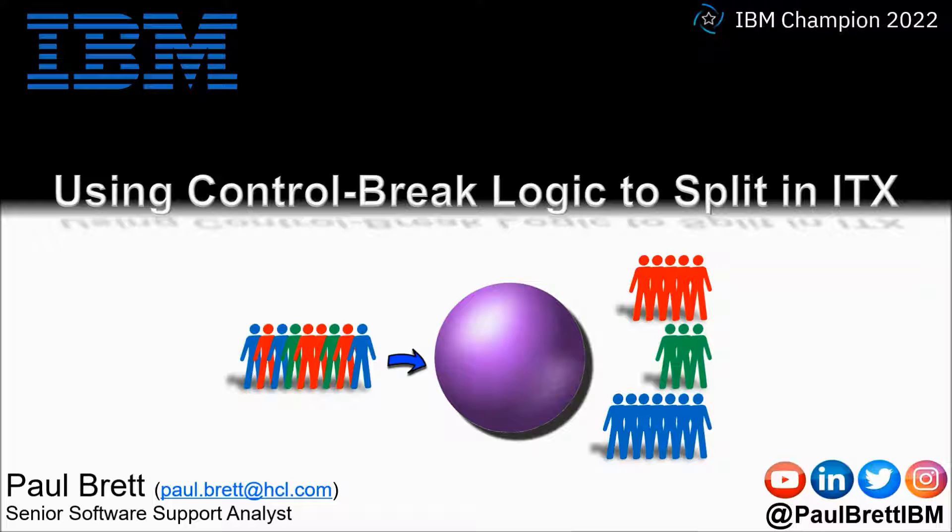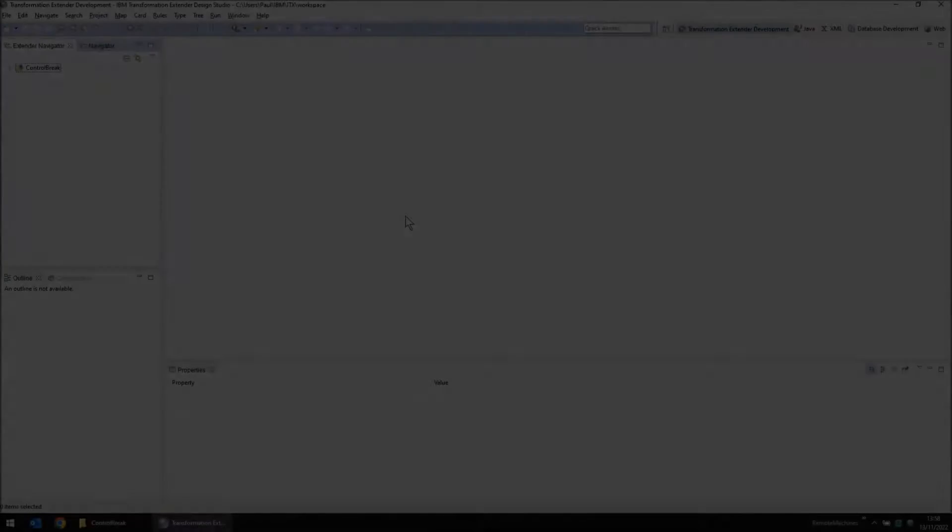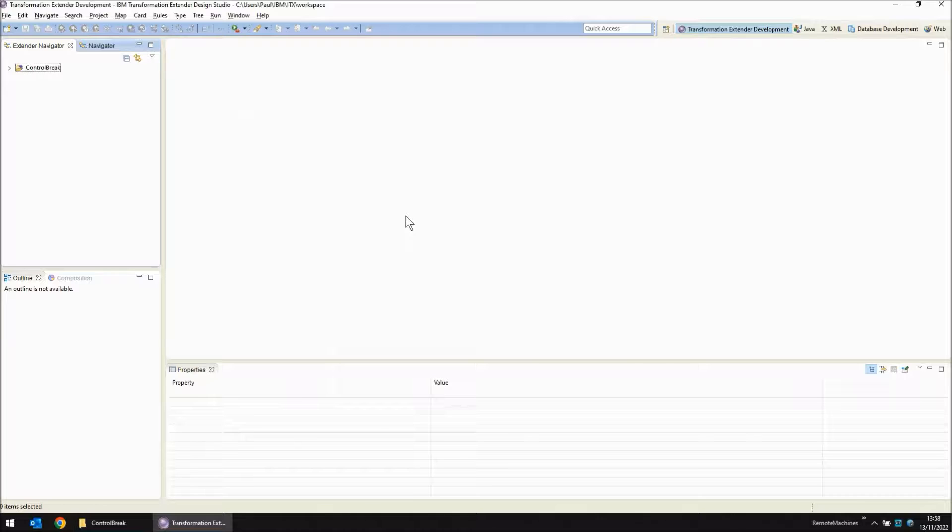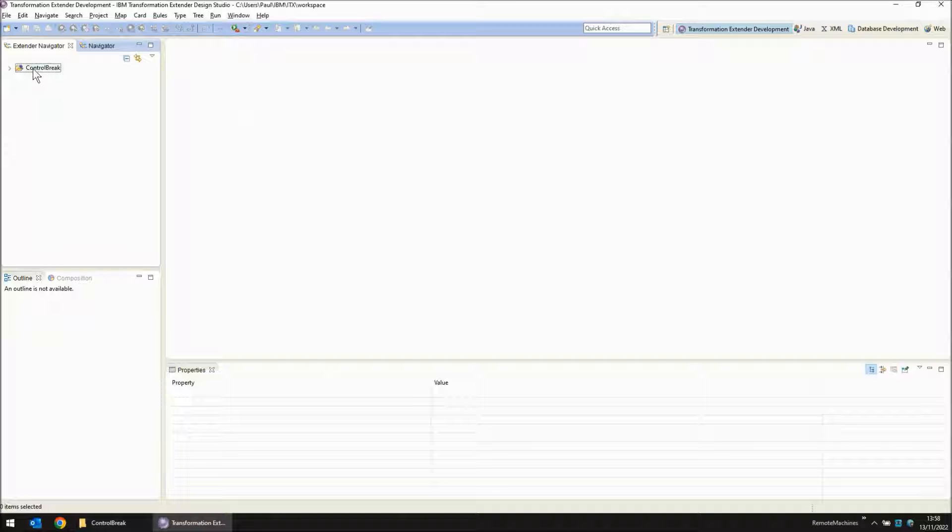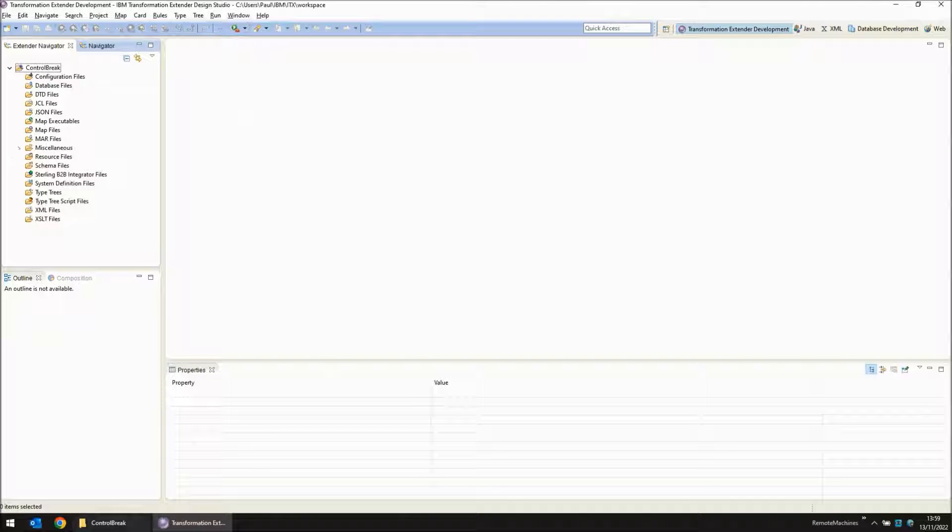Feel free to reach out to me on popular social media channels at Paul Brett IBM. I'm going to start this demonstration in the design studio. As you can see I have created one project called control brake. This project currently has no files in it.